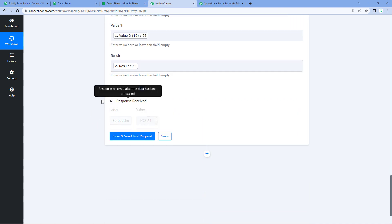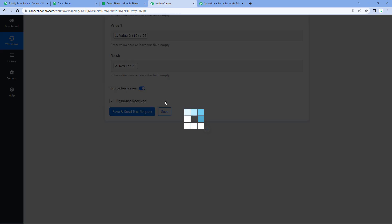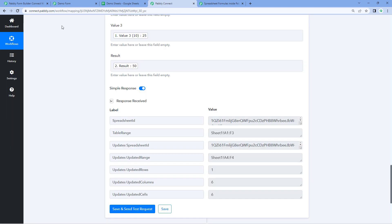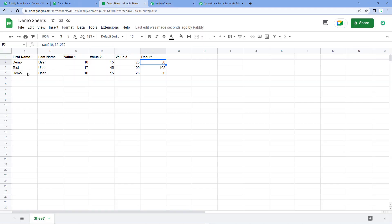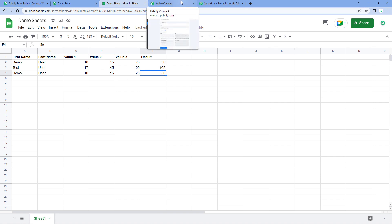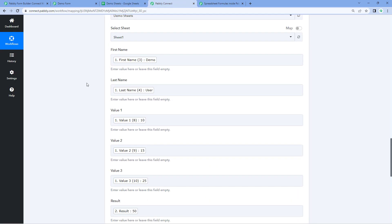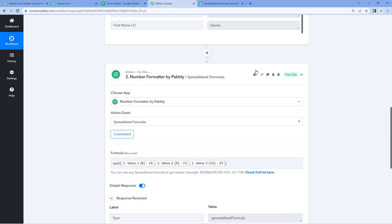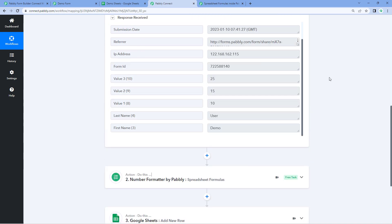After mapping it, click Save and Send Test Request. In our Google Sheet, the same data is now added in a new row. But this time, the actual calculated value is added, not the formula. In this way, you can use spreadsheet formulas and apply them in your automation workflows, adding the computed data into your Google Sheet.